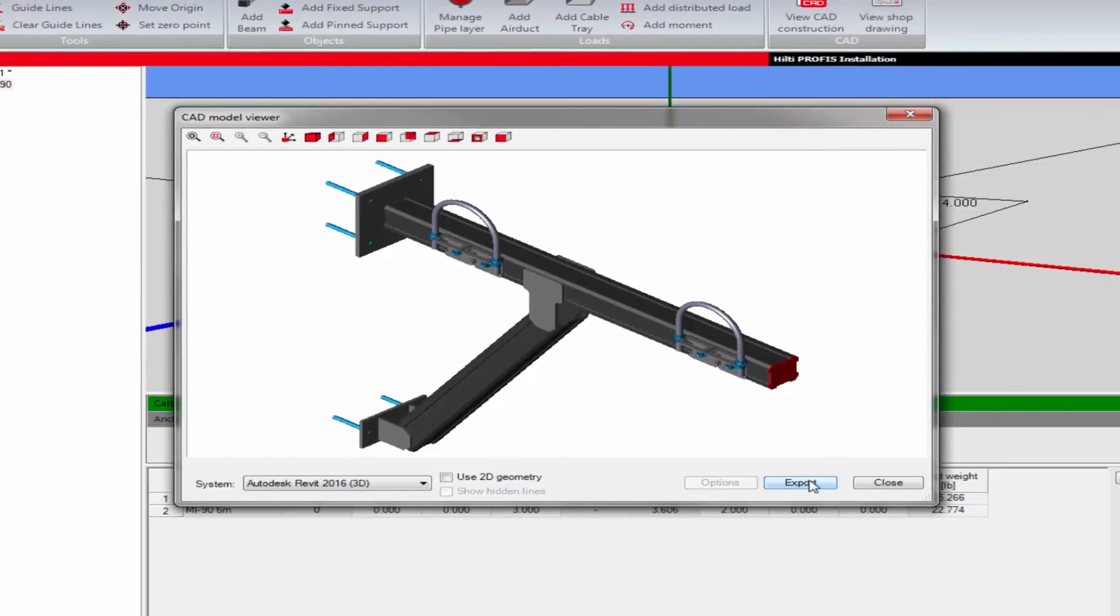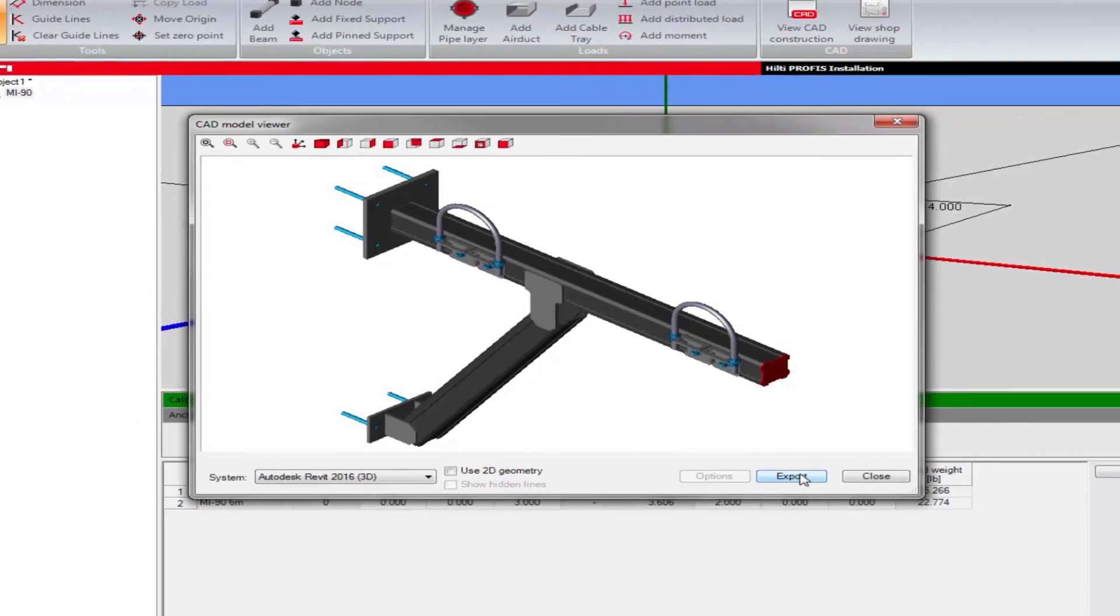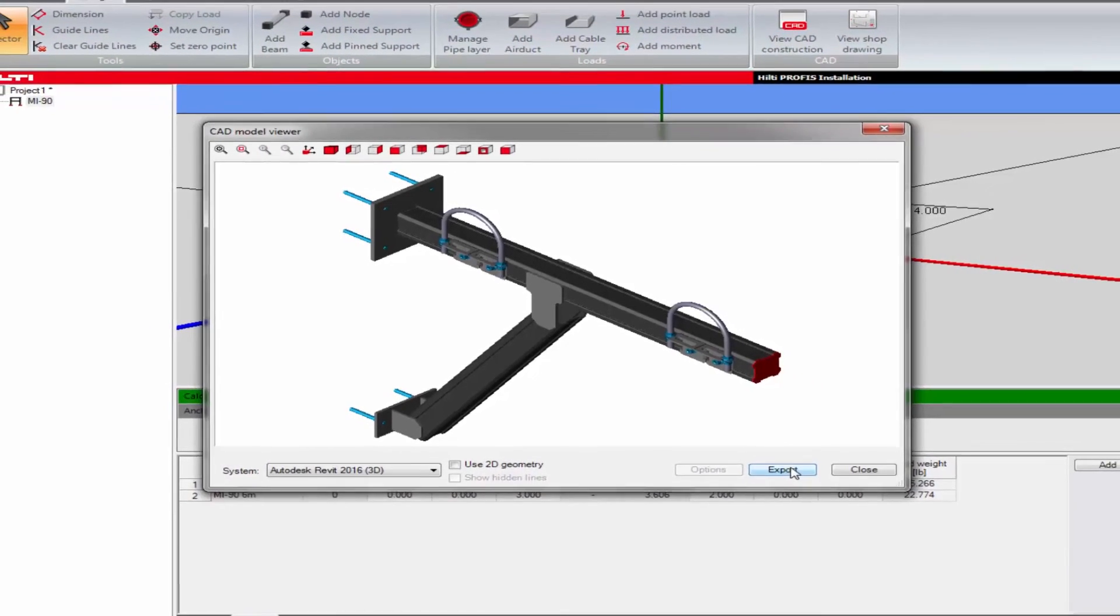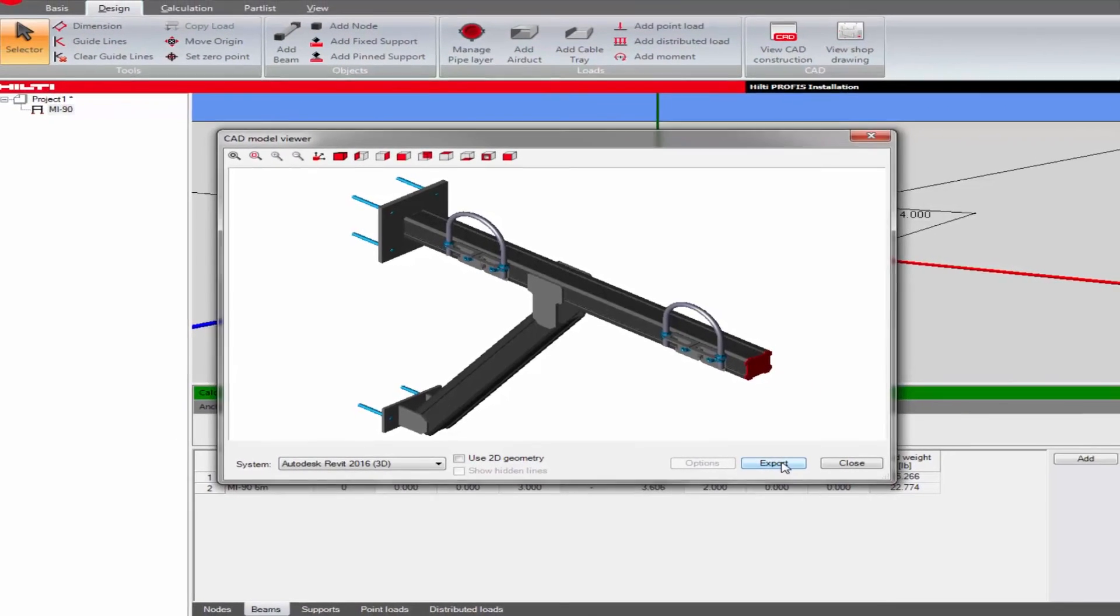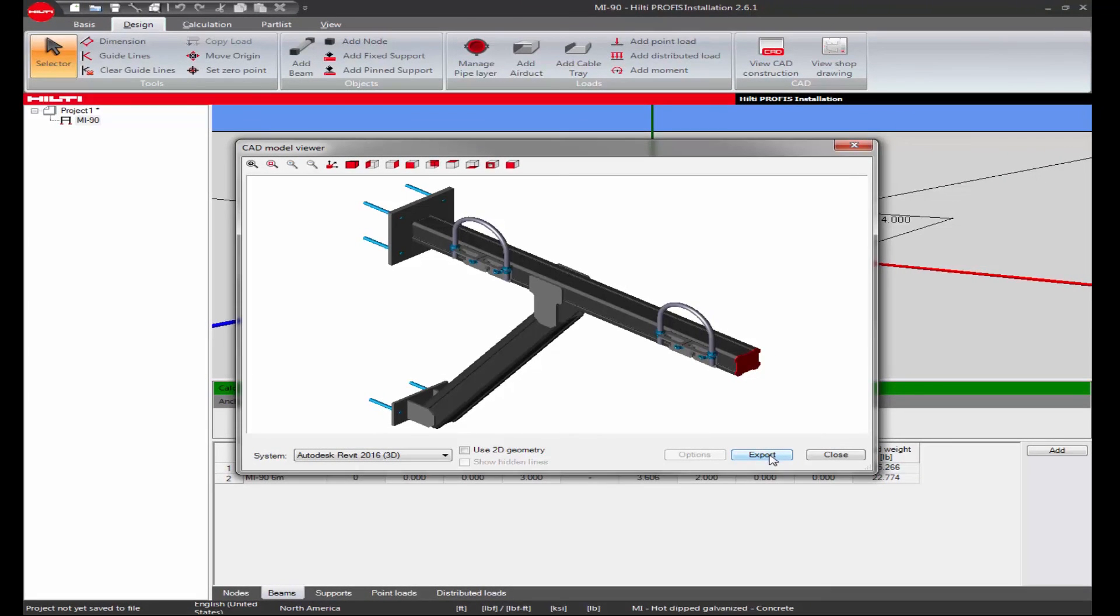PROFIS Install will automatically start your software and create the design application image in your chosen software.